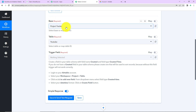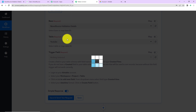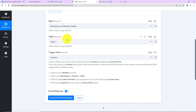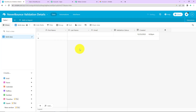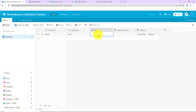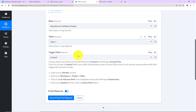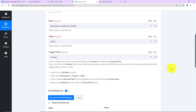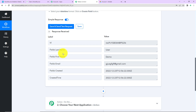Now I'm going to select the base — 'Neverbounce Validation Details.' Since there is only one table within it, the system has already captured it, along with the trigger field. Now I'm going to go back to Airtable and fill in some data. The first name is 'Demo,' the last name is 'User,' and I'm going to provide an invalid email ID to test: '@gmail.com' — there is no email address with that name. Then I'm going back to Pabbly Connect and clicking Save and Send Test Request. Here we have received the API response with fields: last name, first name, email address, and created time.